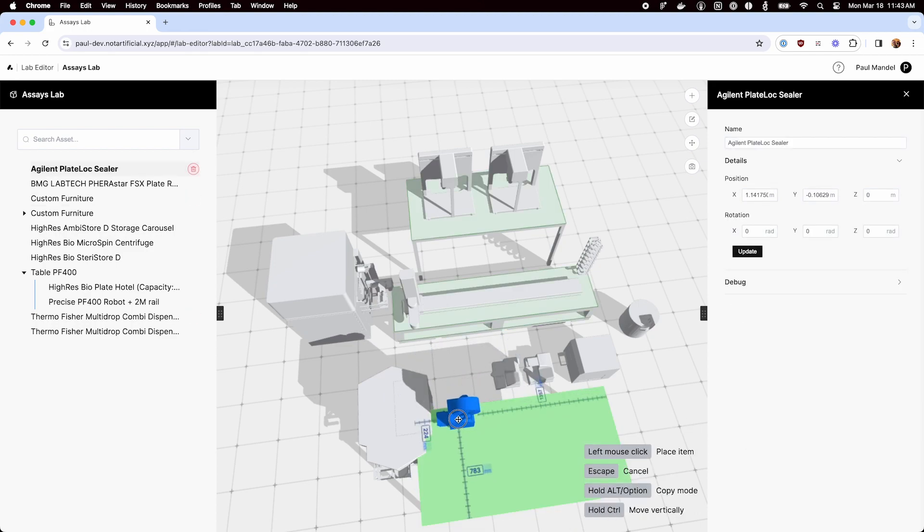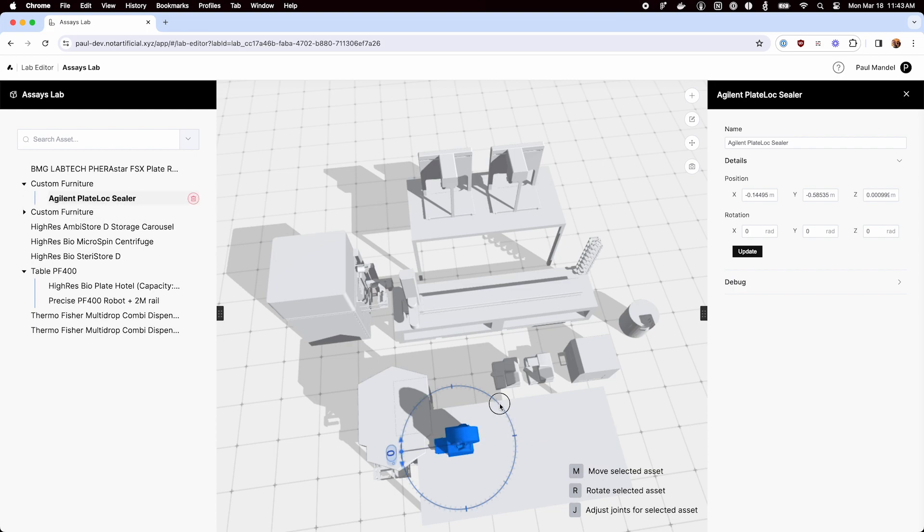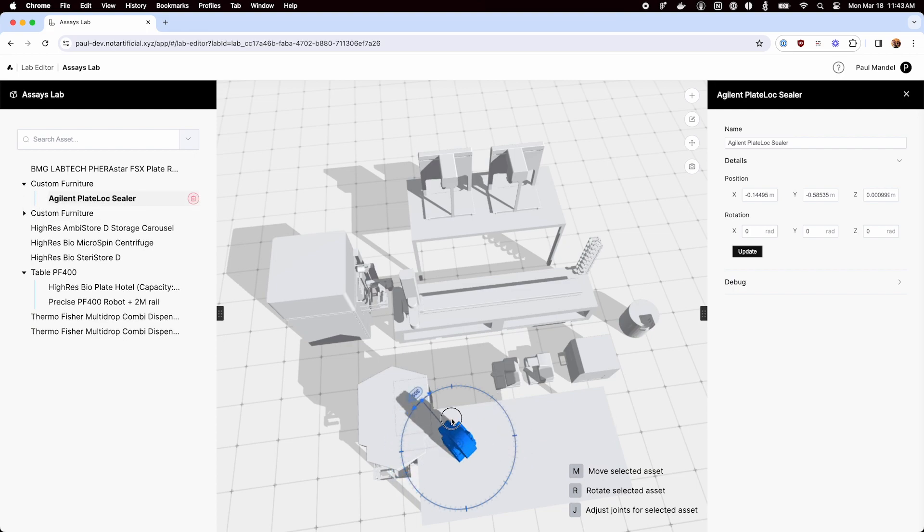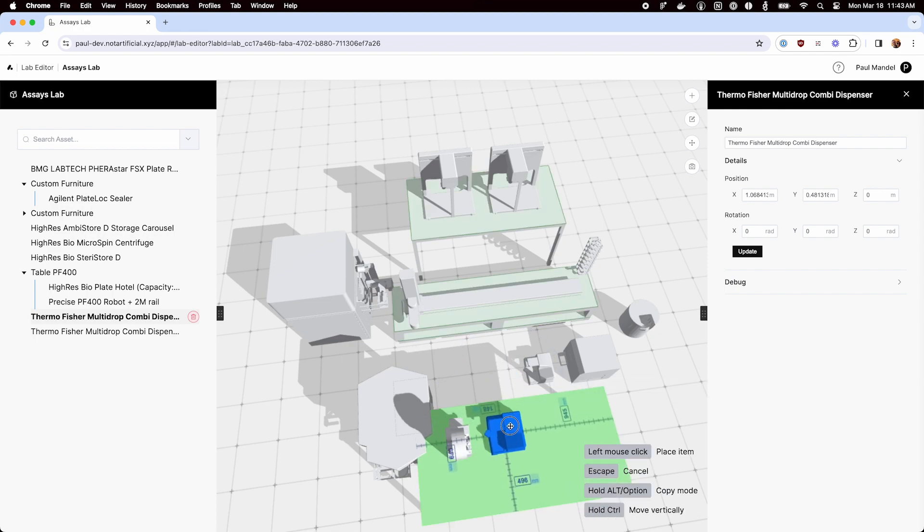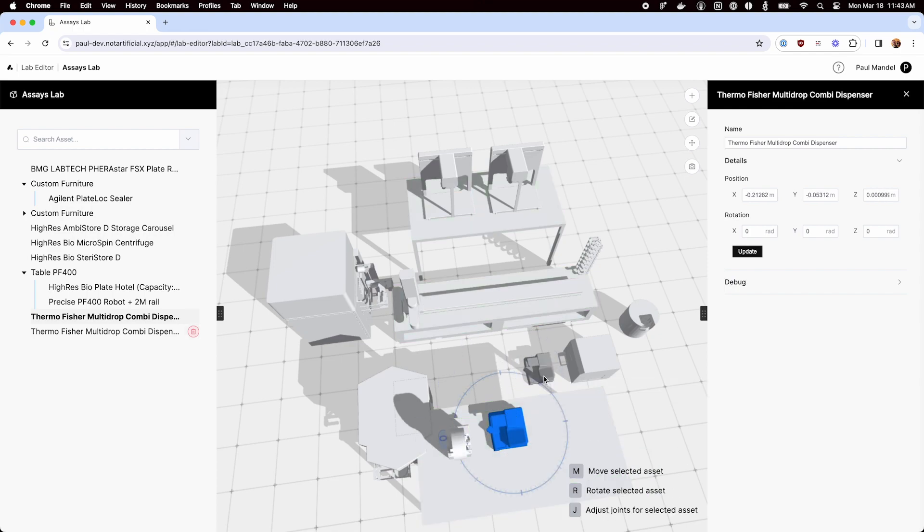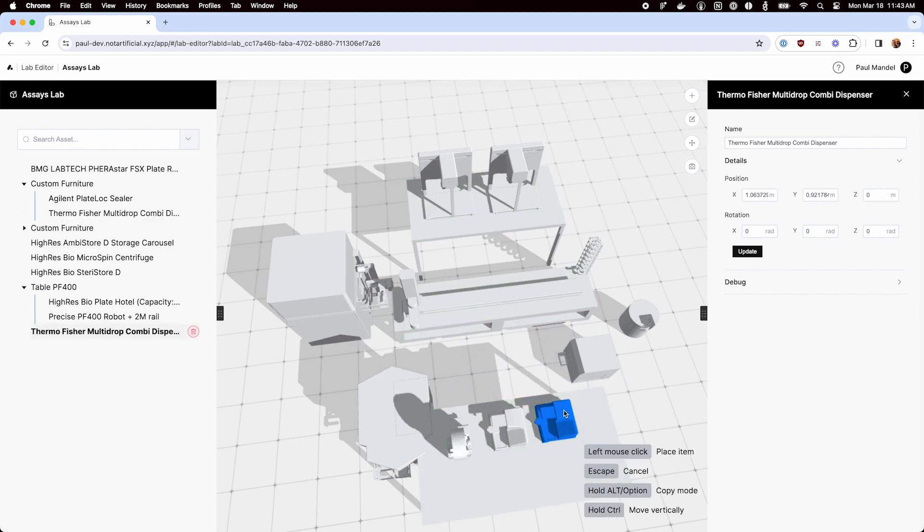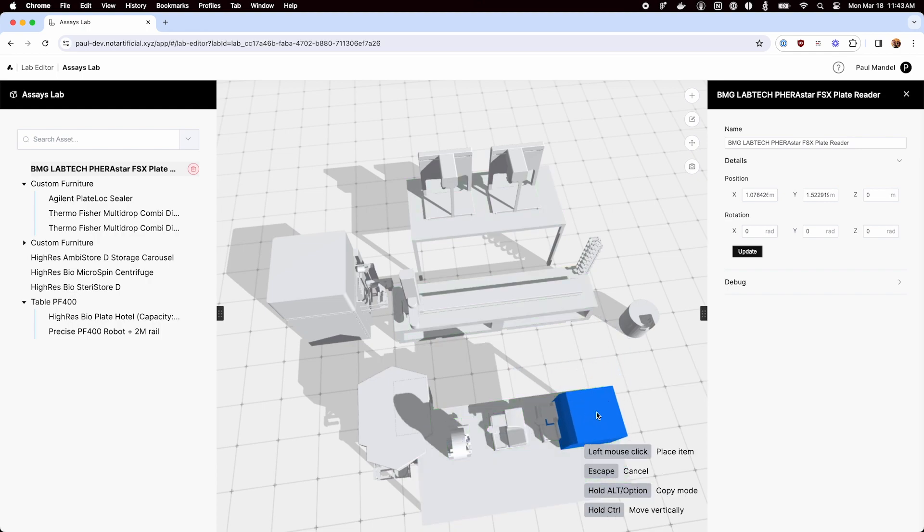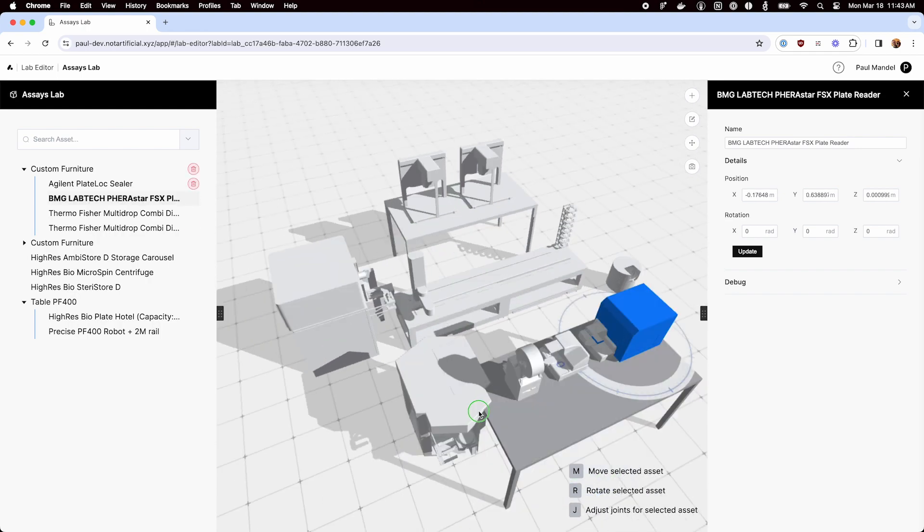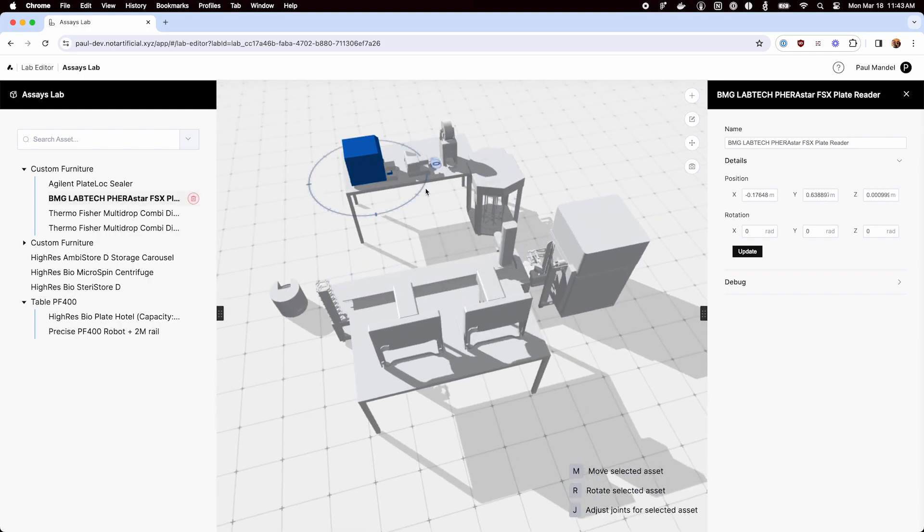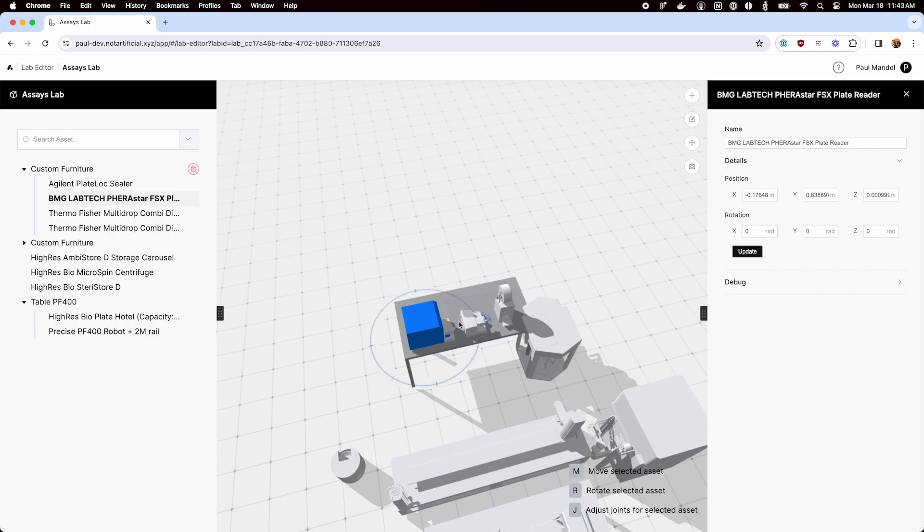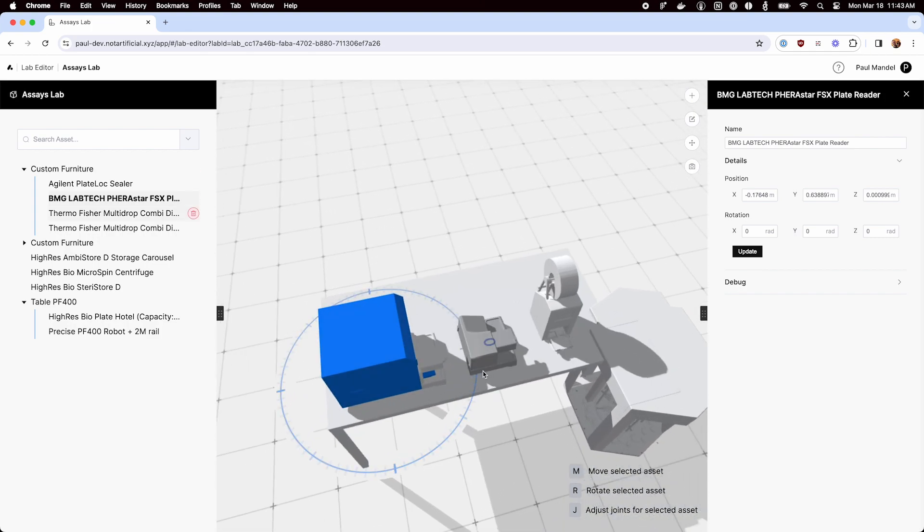And start putting the equipment on top. There we go. And I could probably group select and drag all these guys up there at the same time, but I'm just doing them one by one.